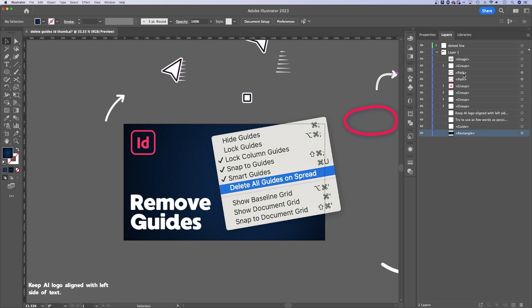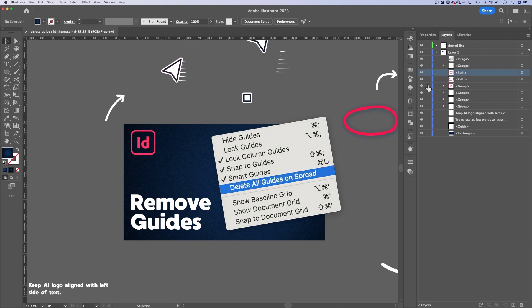So this is another place where I could lock specific elements, multiple layers in a row, just by clicking and dragging. In the same way, you can unlock multiple layers in a row. So you can work with objects here in your Layers panel and lock and unlock individual objects, instead of unlocking everything in your document. Sometimes that can be annoying, too,